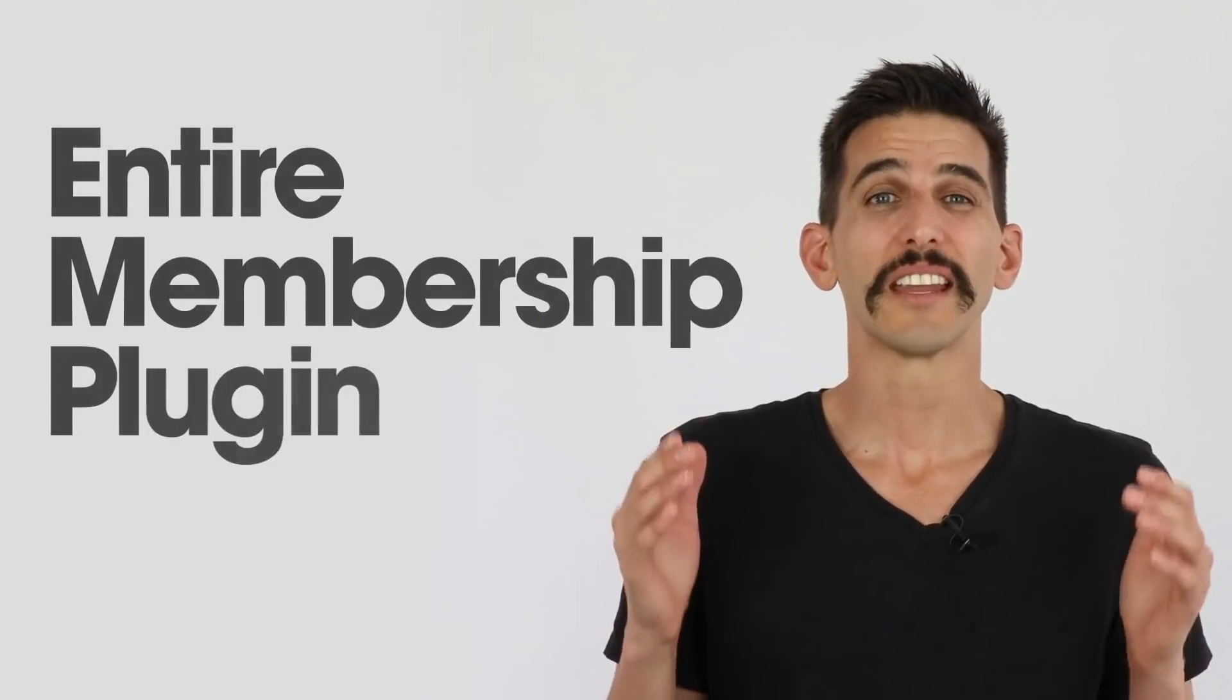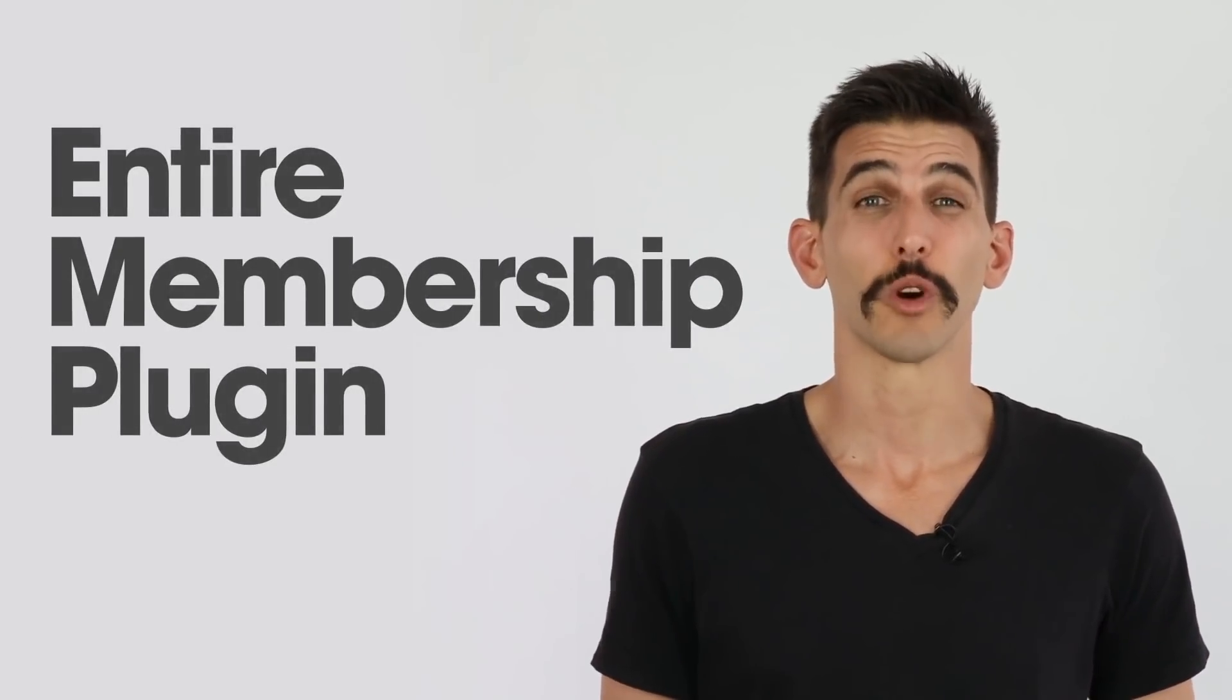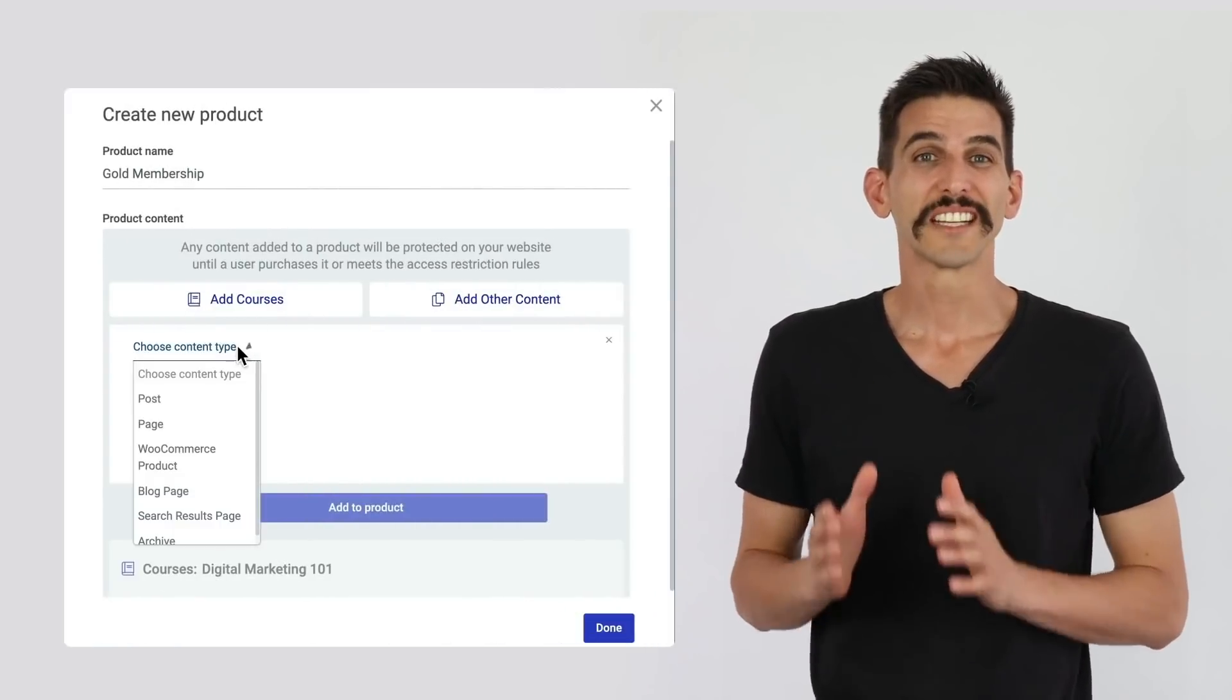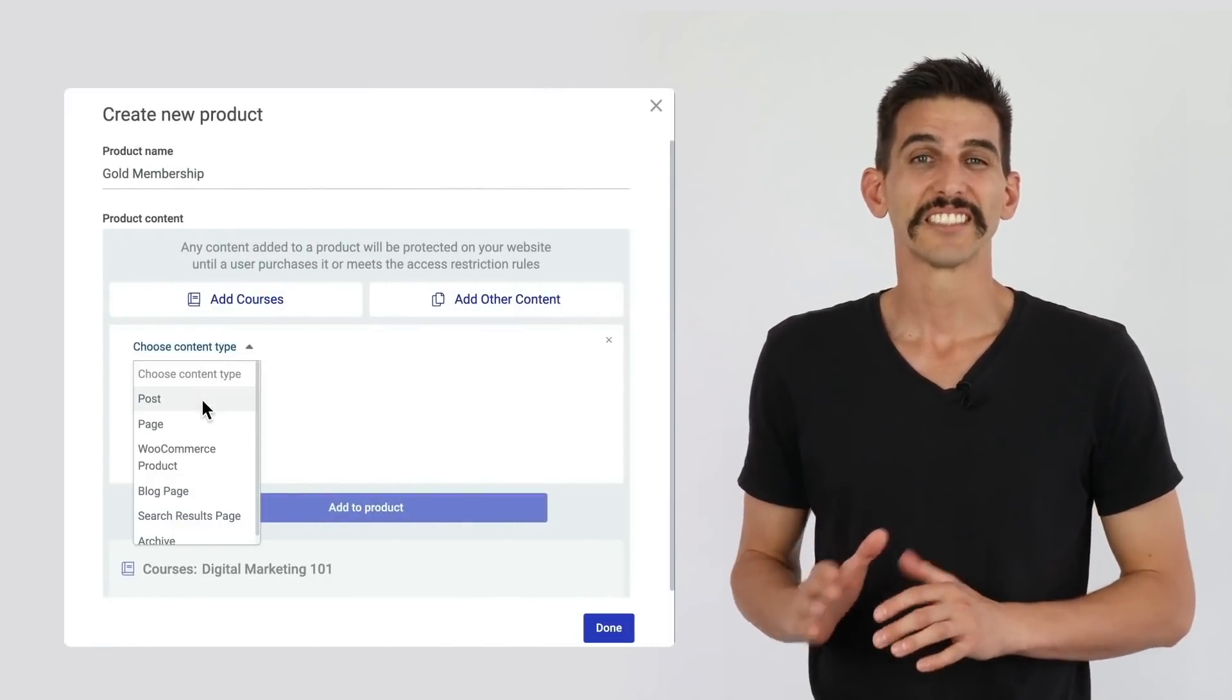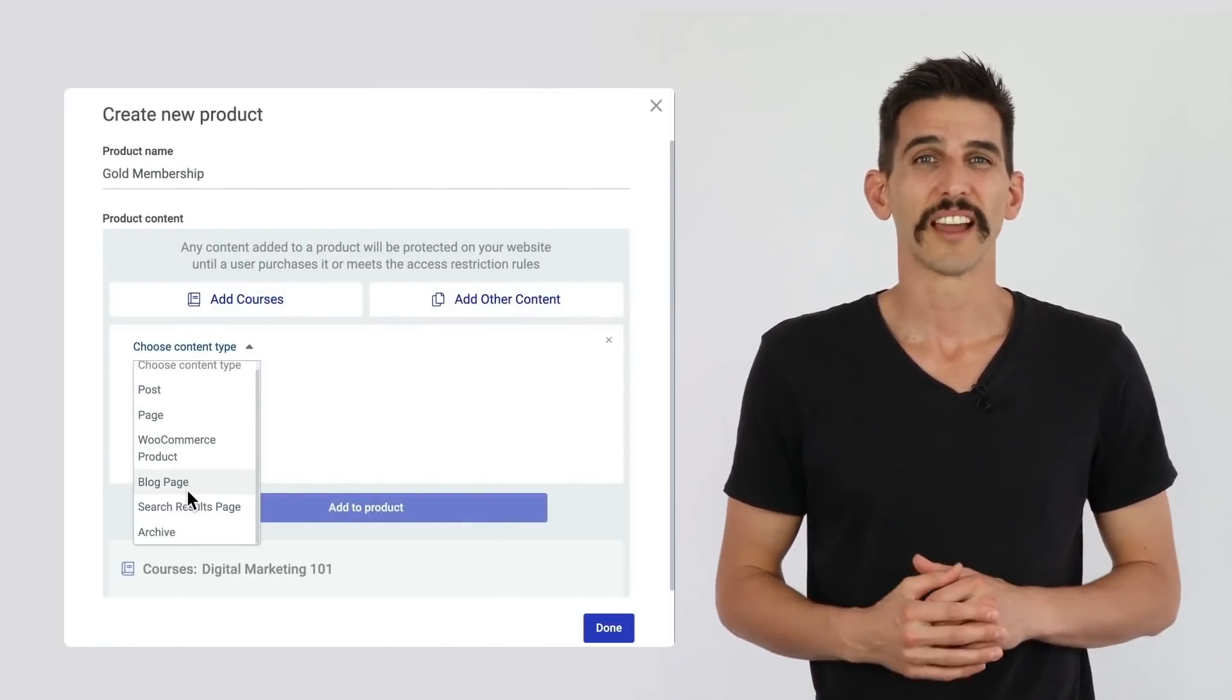This new products feature means that Thrive Apprentice is no longer just an online course platform. It's now an entire membership plugin for WordPress. You can restrict and sell access to any content on your website.